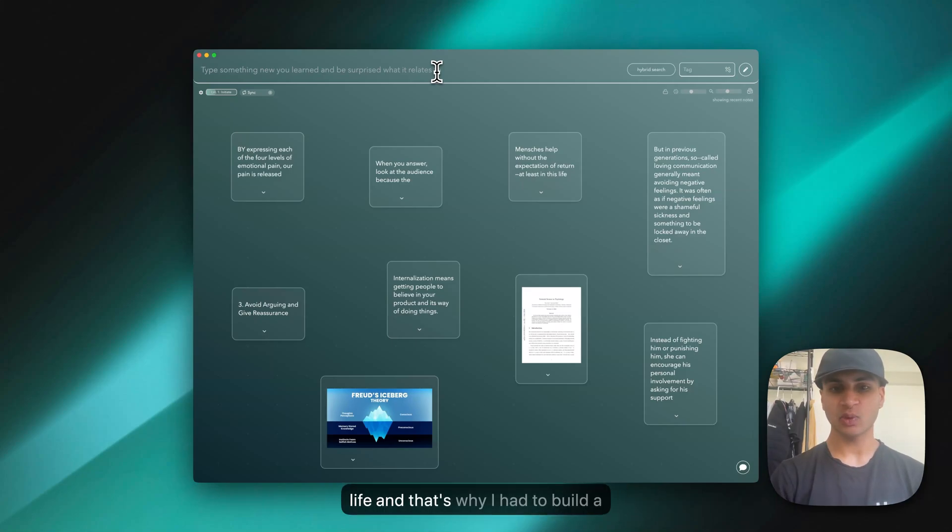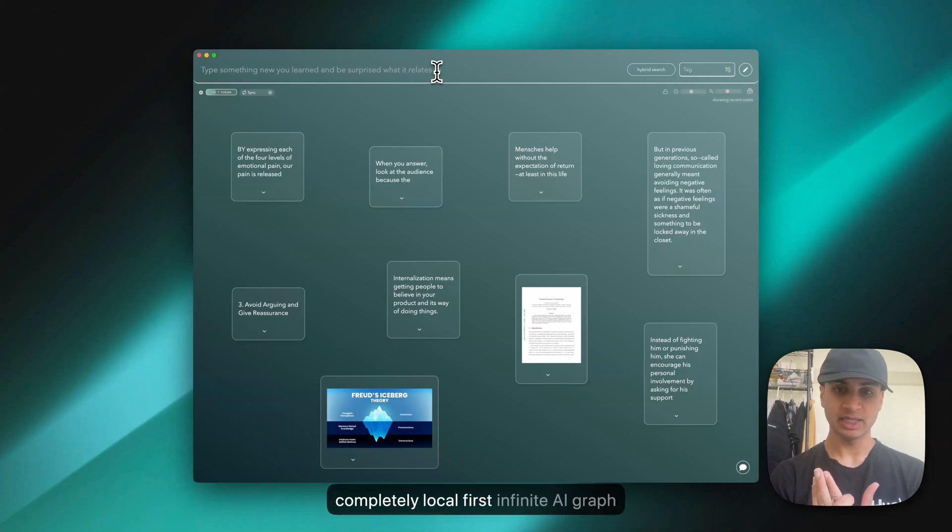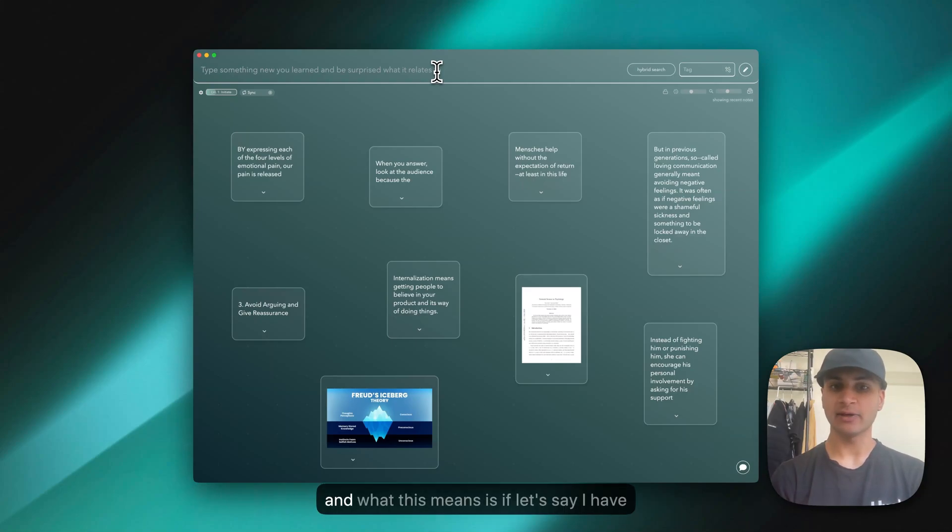That's why I had to build a completely local-first infinite AI graph.